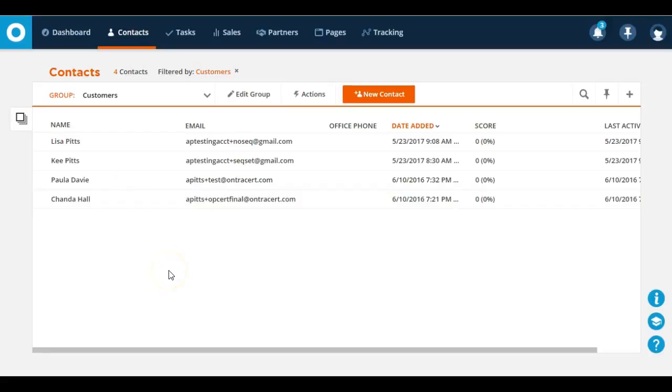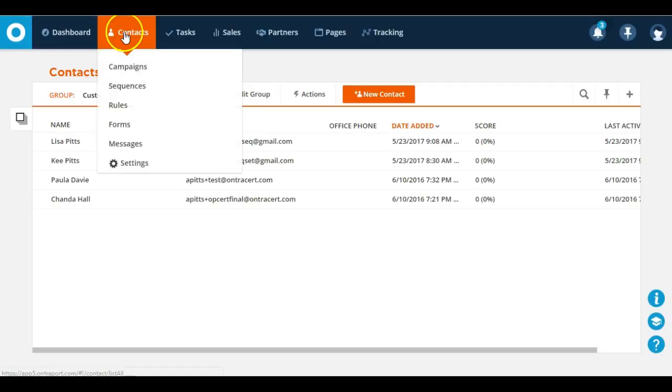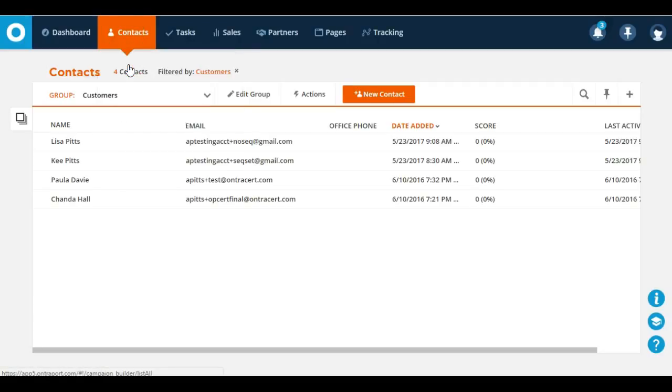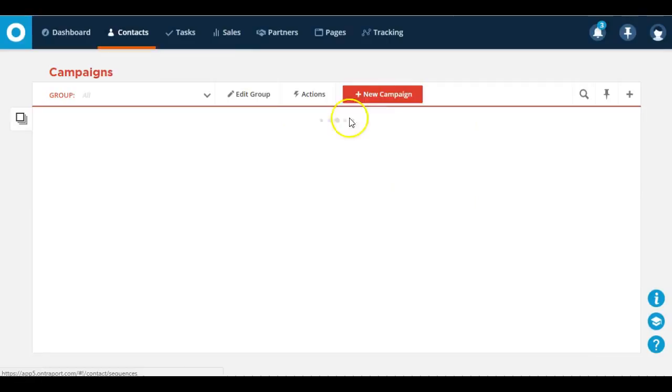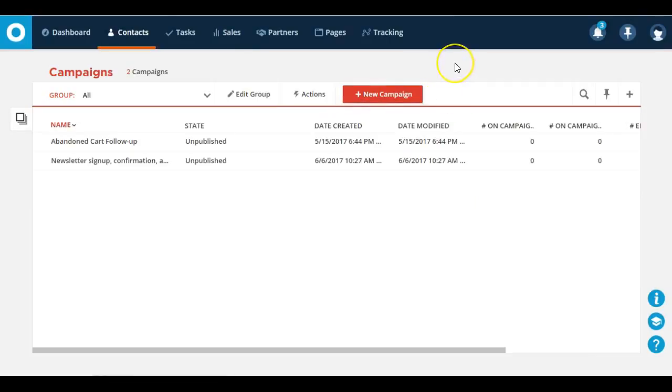Okay, so in this video we're going to go over how to get started with campaigns. Once you log into your Entreport account, you're going to go over here to contacts, and campaigns is the first option listed.